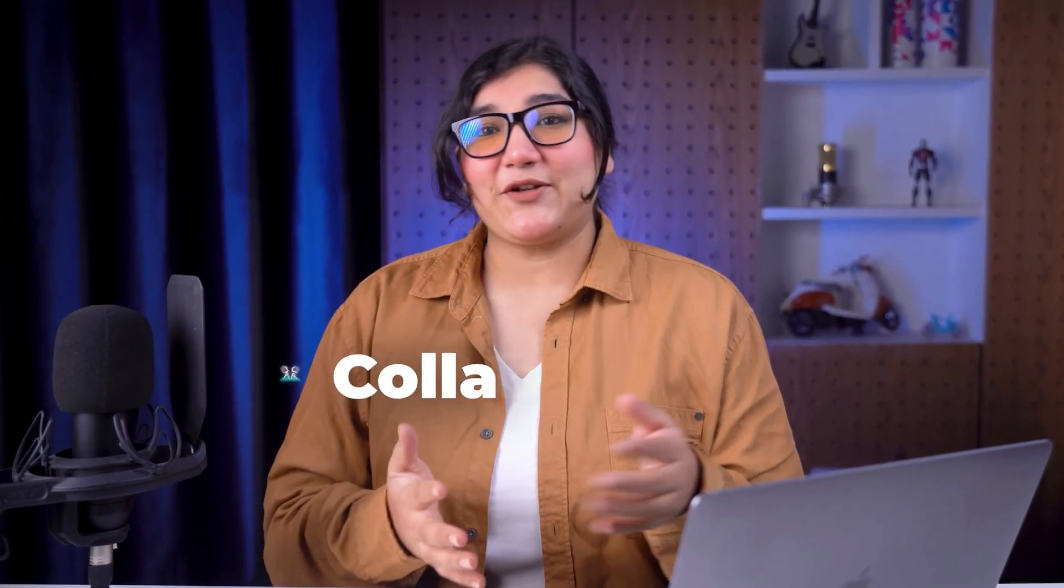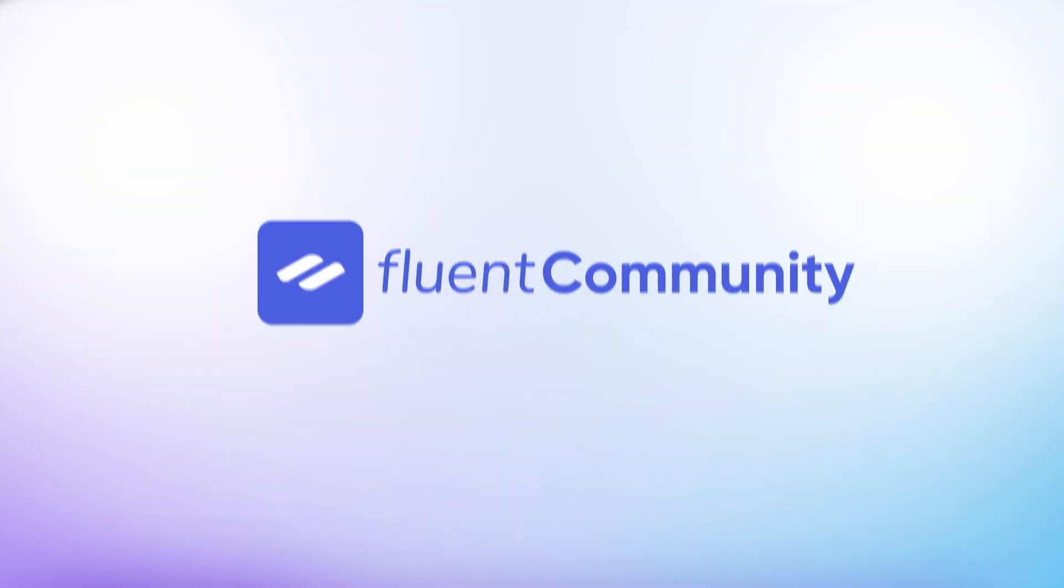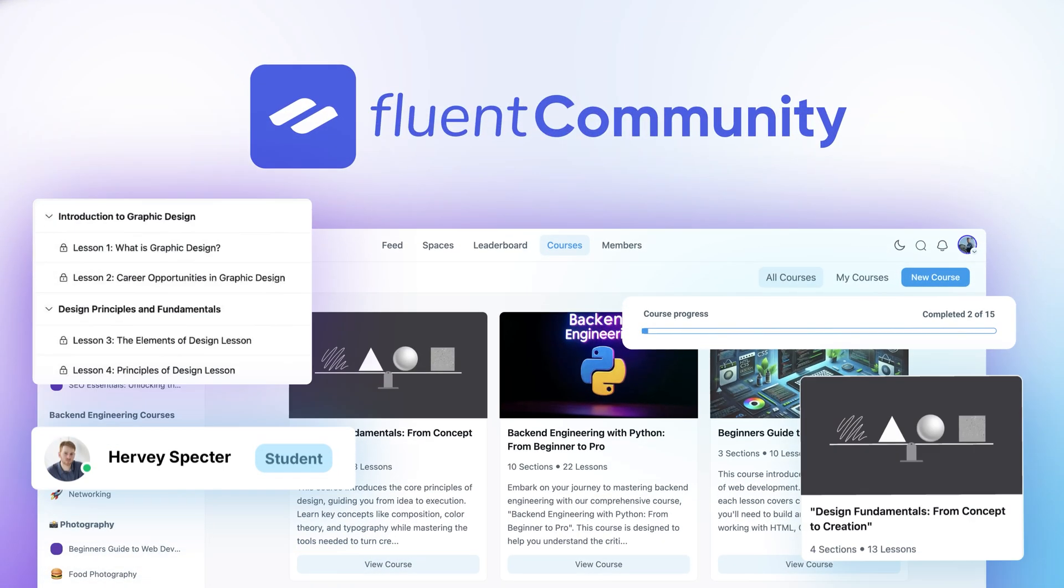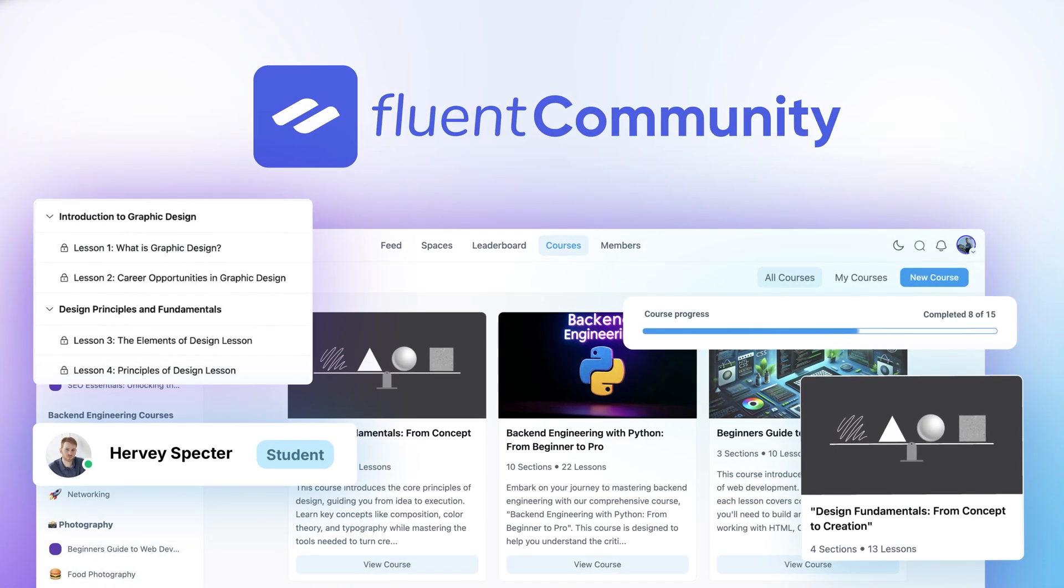Having a community where learning and collaboration go hand-in-hand is probably the best thing anyone can ask for. Fluent Community brings them together, even with its free version. Today, I'll show you how effortlessly you can create courses with its easy-to-use yet powerful course builder from scratch. So, let's get into the process.